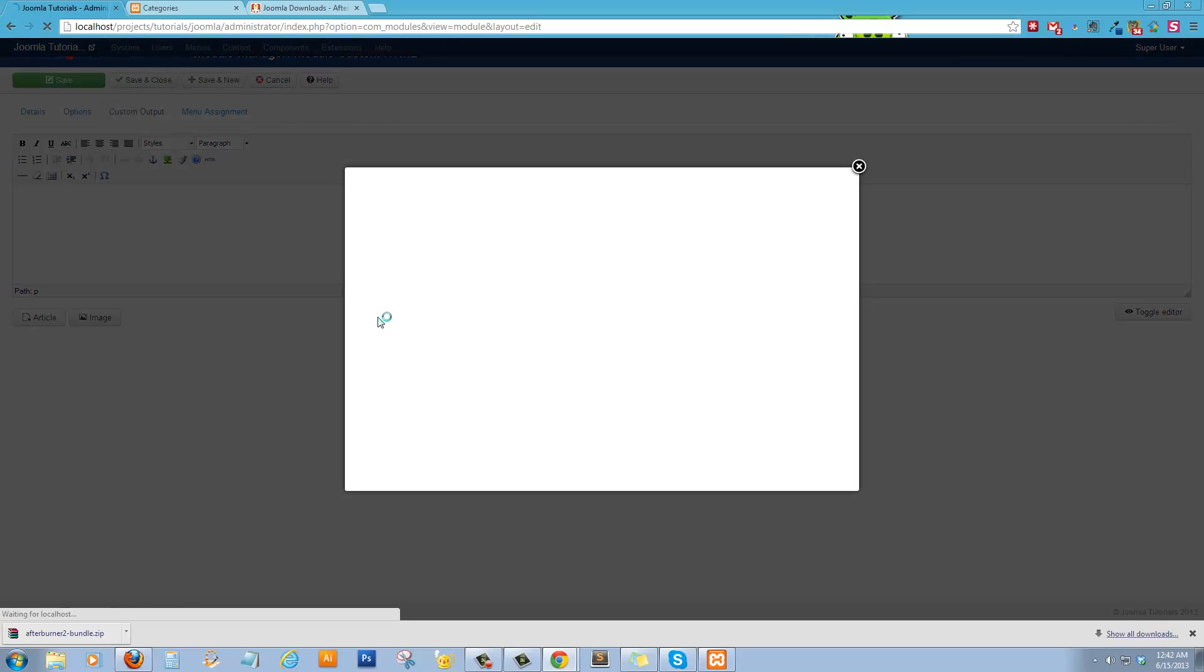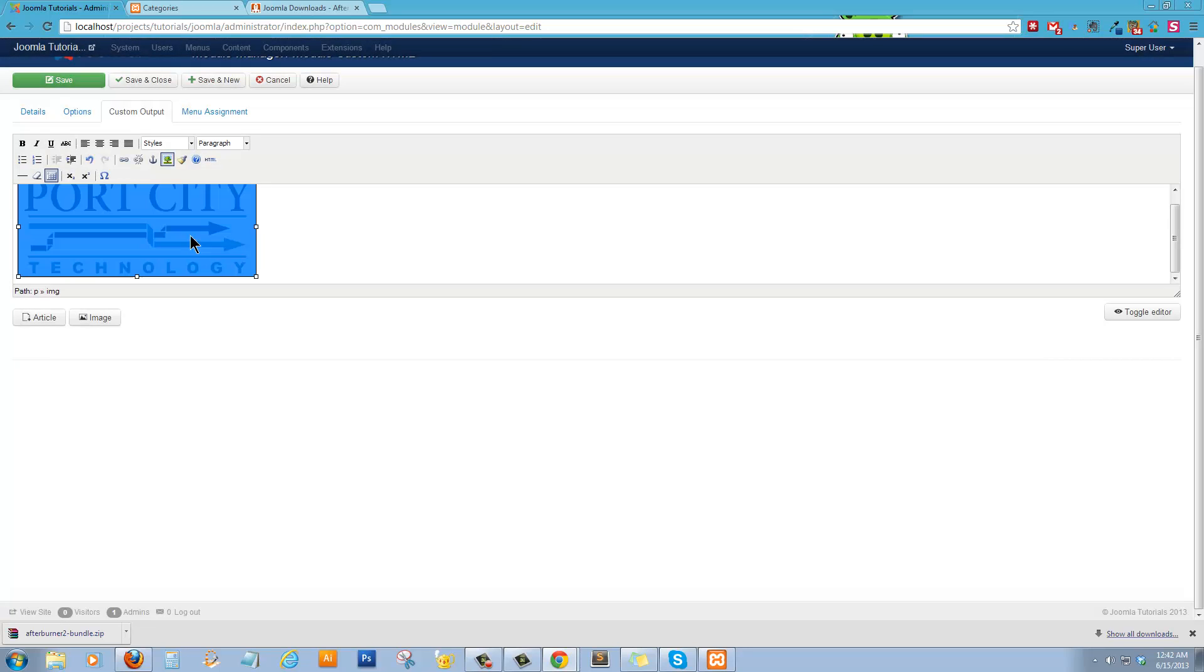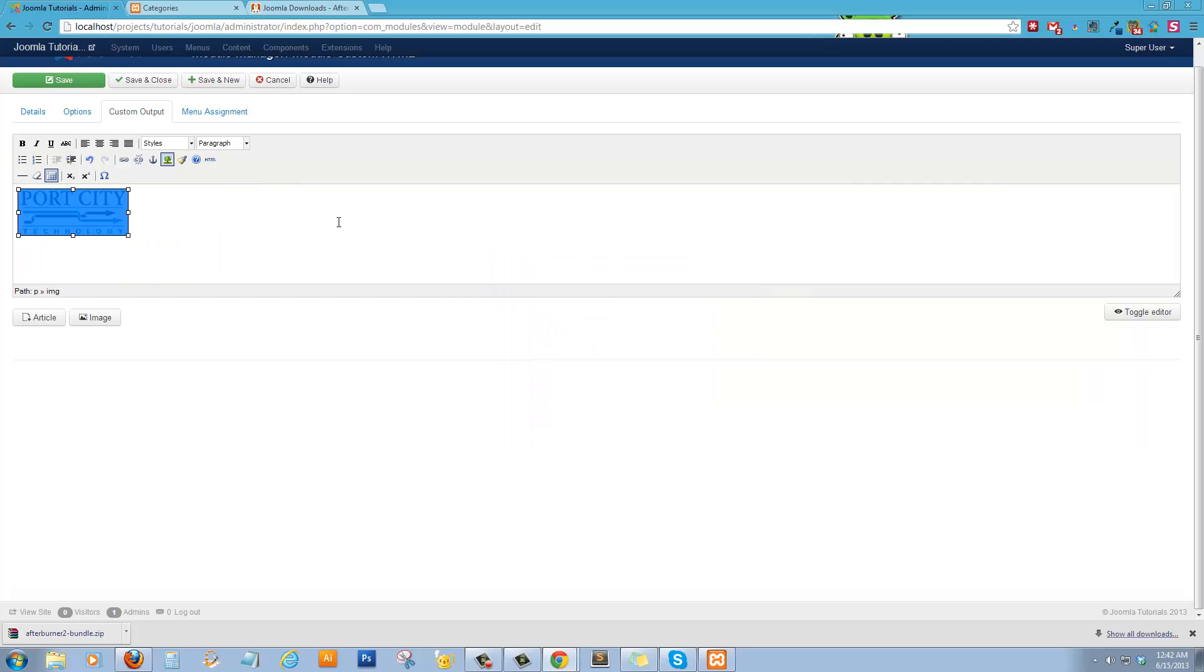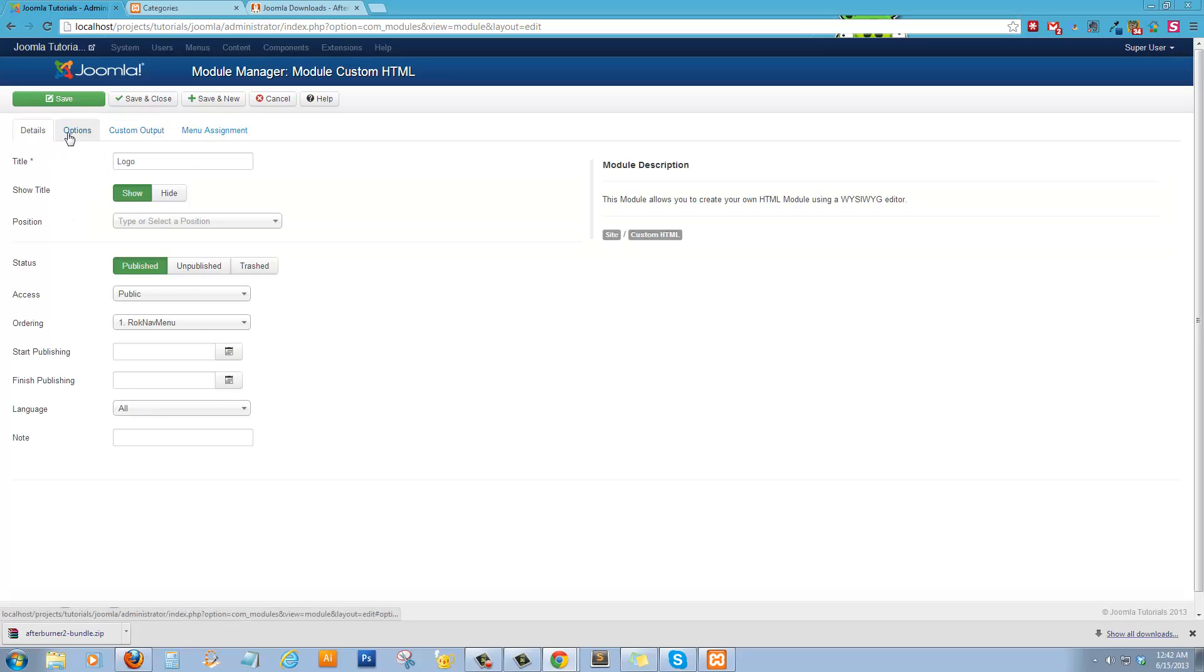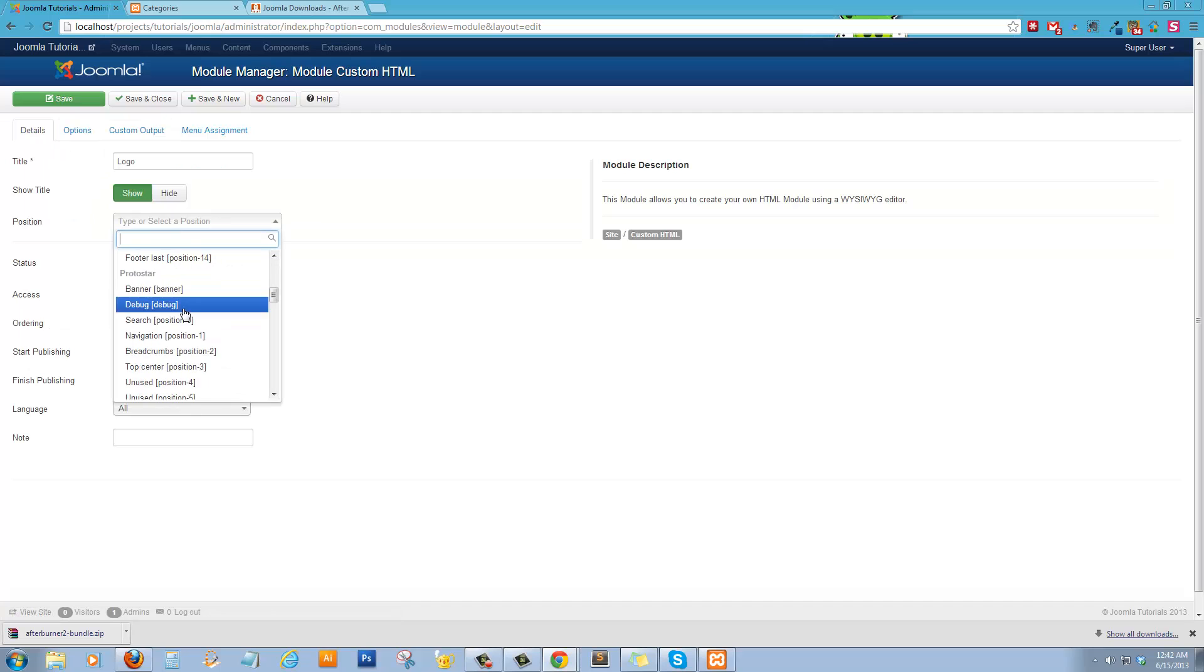And we'll call it logo. Custom Output. And we'll go ahead and insert a logo. We'll go back to our setup. And we'll put a width of 175 in there. And we'll go back to our options. Positions. Top.